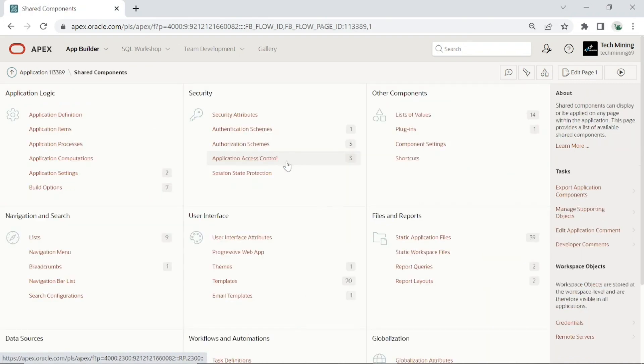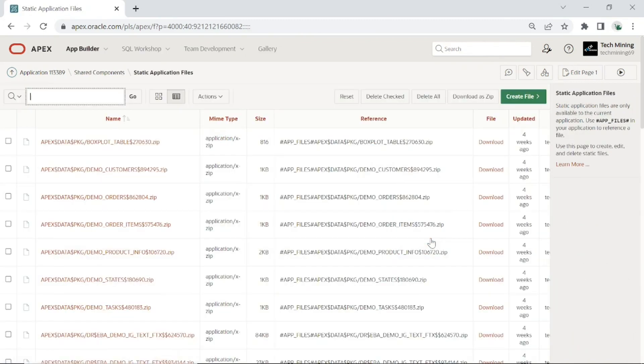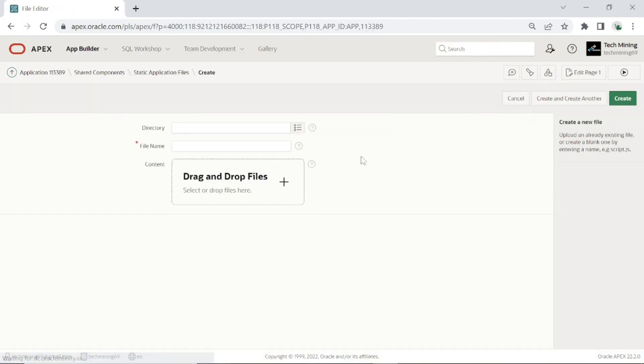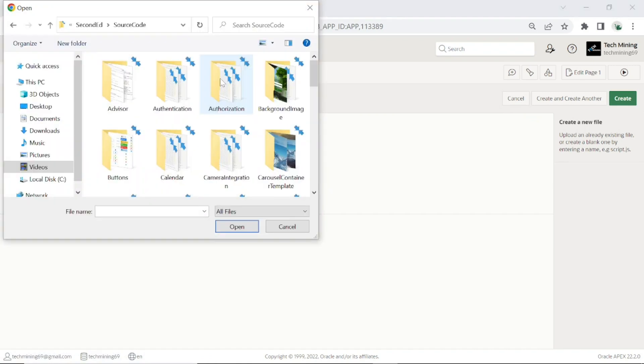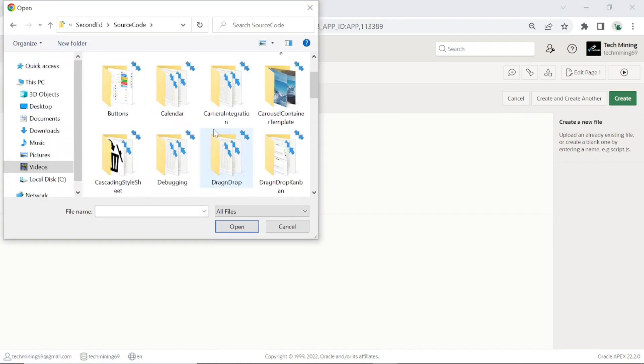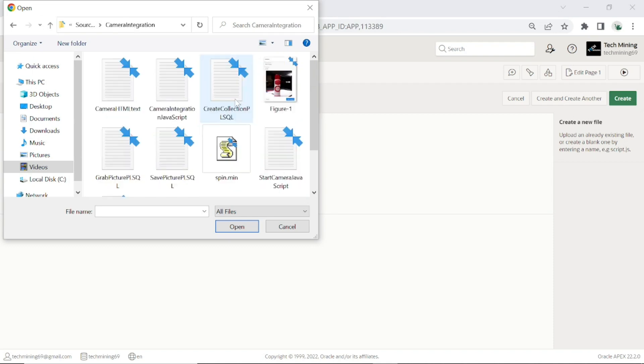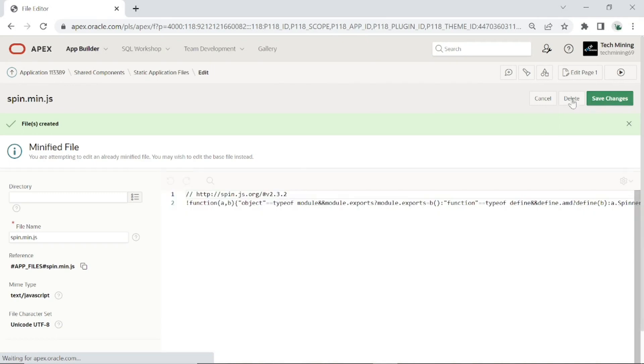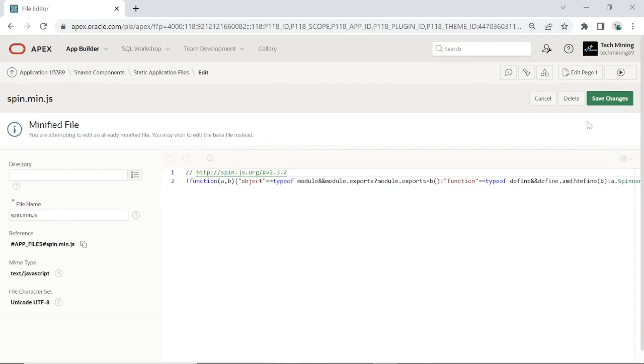Go to Shared Components, Static Application Files option. Select this option. Download the source code from this video description. Open Camera Integration folder, select this file, and click the Create button. The file contains instructions to display a wait spinner while AJAX requests are executing.